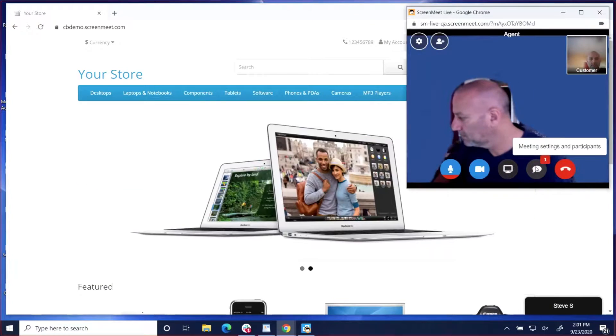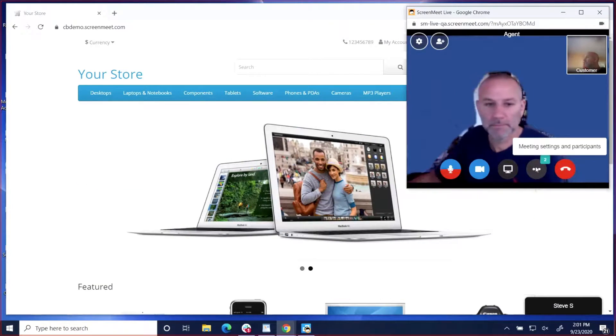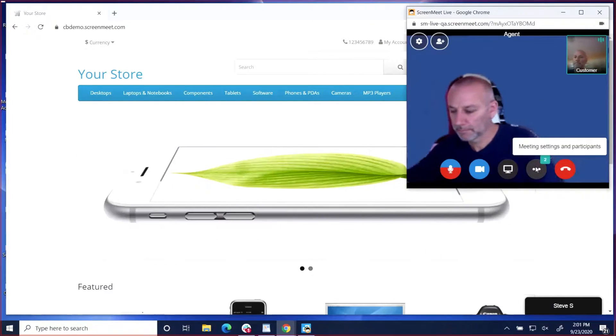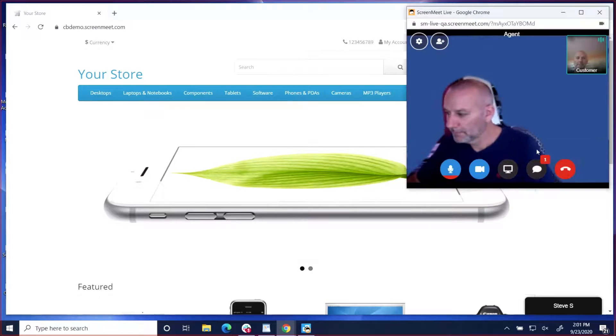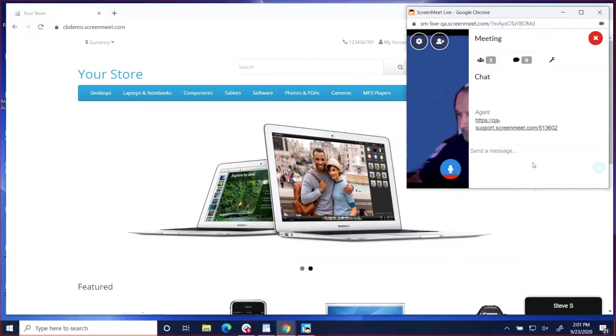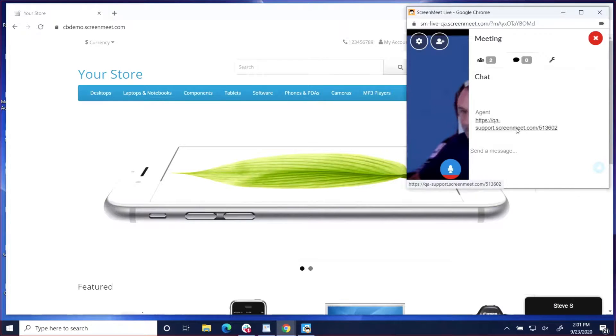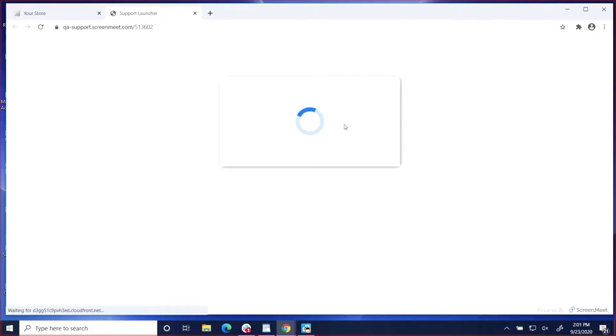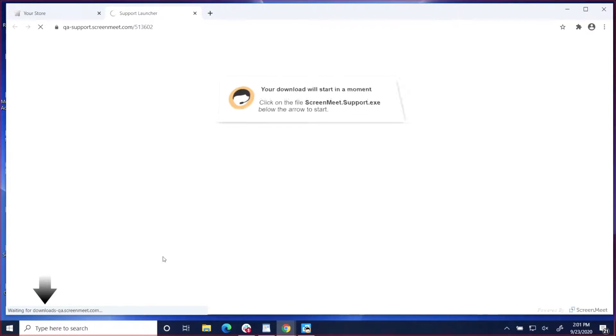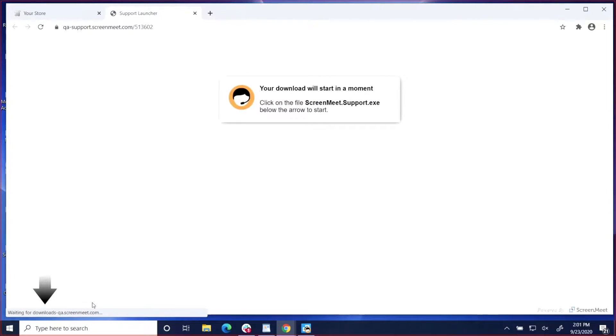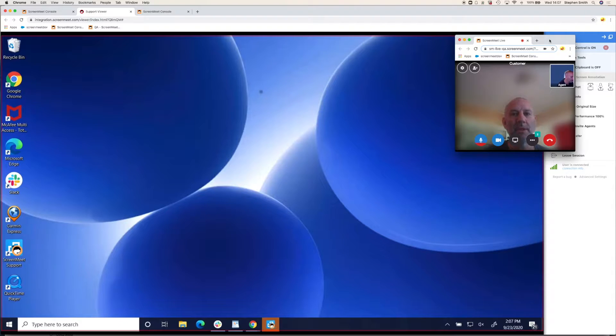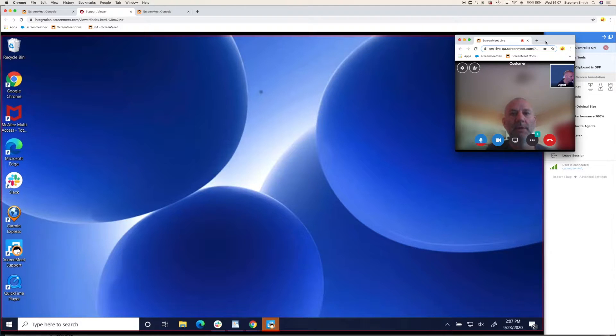They'll then paste the link in the video session, and the customer will click on the link, and a small download will be delivered to the customer's machine. Now let's take a look at the agent experience. The customer has joined the session, and as with the co-browse session, it's running within the browser.